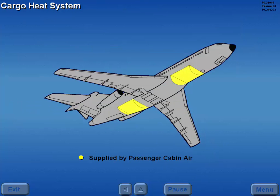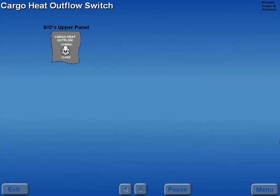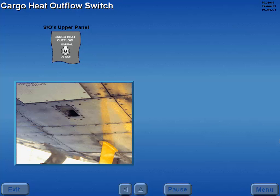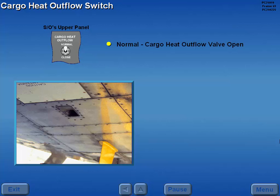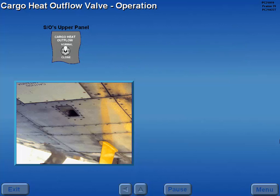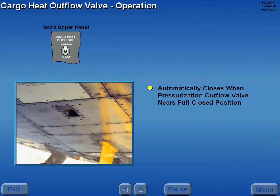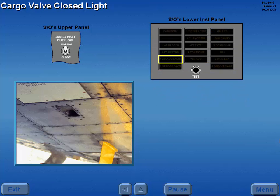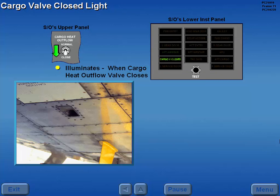Cargo compartment heat is supplied by air leaving the passenger cabin. A cargo heat outflow switch controls the operation of the cargo heat outflow valve. With the switch in normal, the cargo heat outflow valve is open. Placing the switch to close closes the cargo heat outflow valve, stopping airflow around the forward cargo compartment. The cargo heat outflow valve will close automatically when the pressurization outflow valve nears its full closed position. A cargo valve closed light illuminates when the cargo heat outflow valve closes.